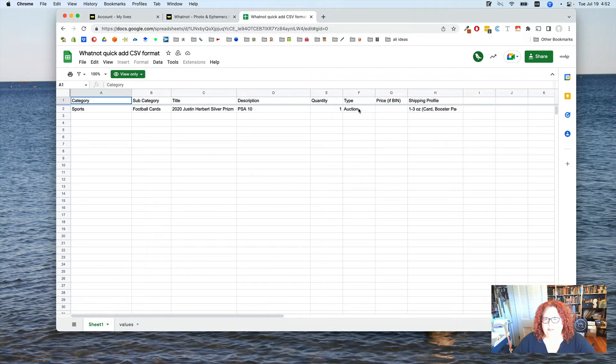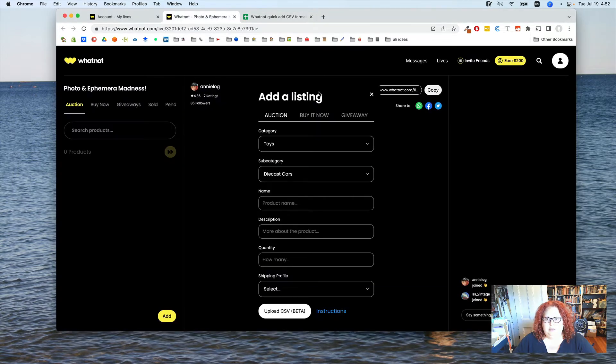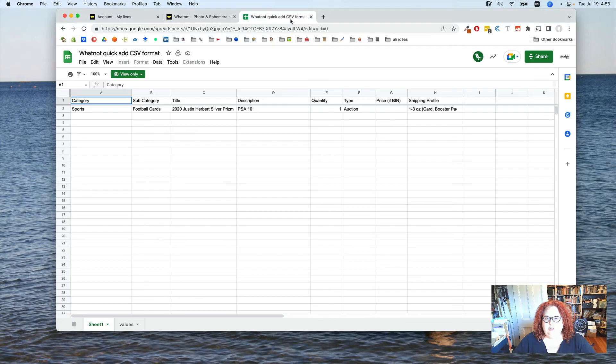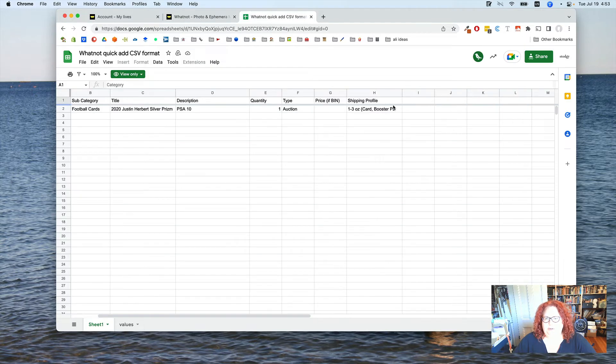Type. Auction. The type can also be buy it now or give away. So, this mirrors this form exactly. Name, description, quantity. And you don't have to put in a price unless it is a buy it now.